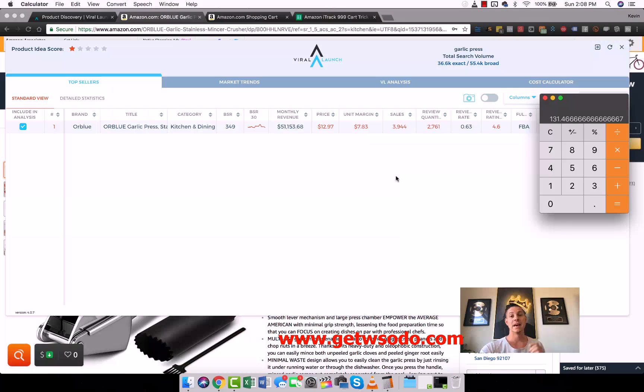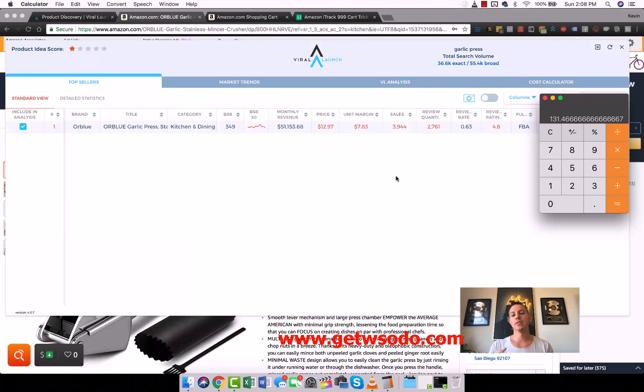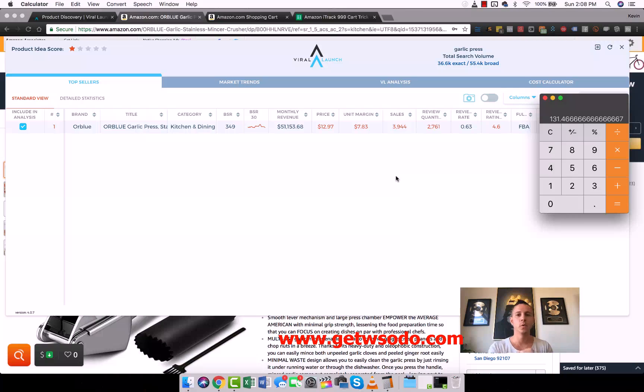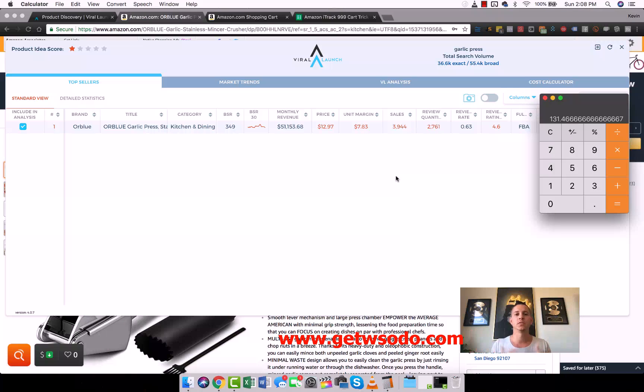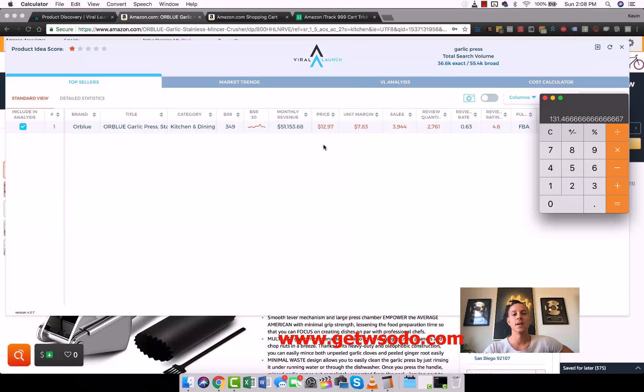Instead of showing you the overall landscape of all of the products, it'll show you just the one that you clicked on. It'll show you monthly, 3,944 divided by 30 days in a month, it's selling about 131 units a day. But again, that is an estimate. The real true way to do it is by using the iTrack 999 cart trick method.